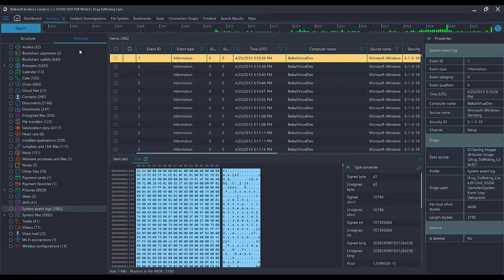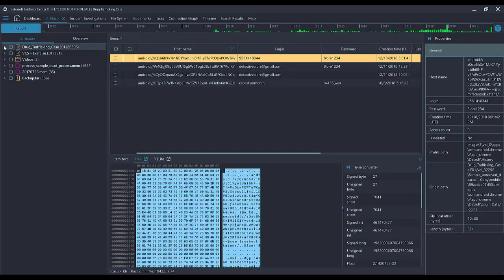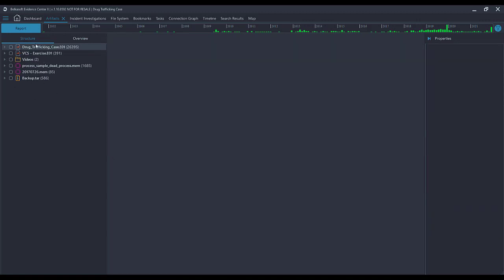Now, I am in the Overview tab that is going to combine all of my data sources together. So any artifact from all of my data sources combined. I'm looking at System Event Logs for all of these data sets.